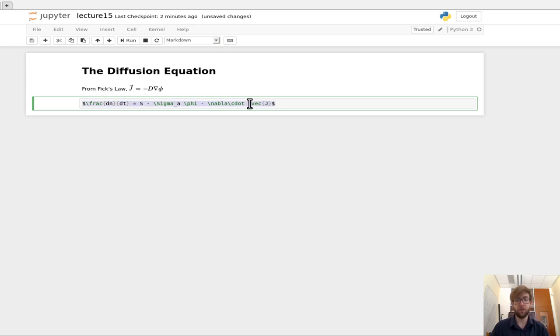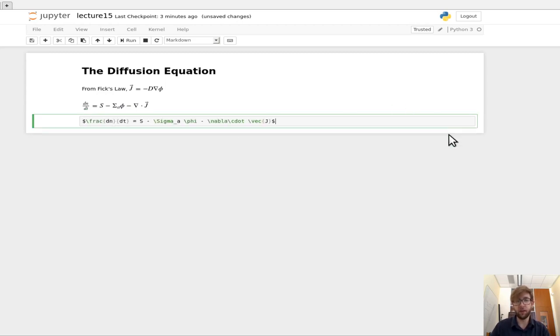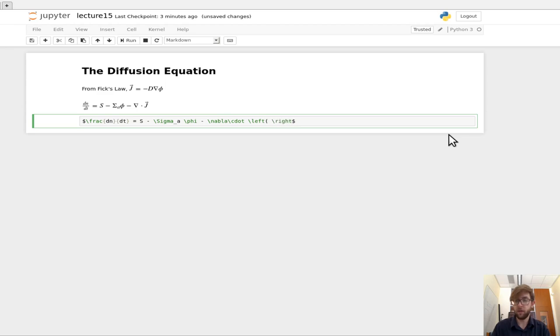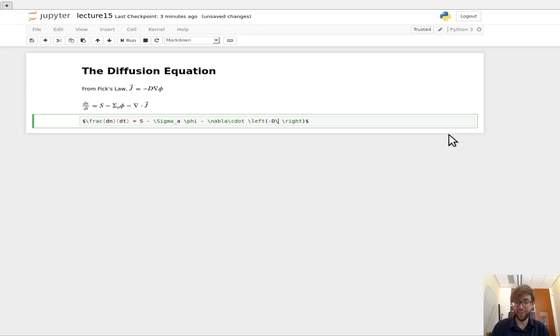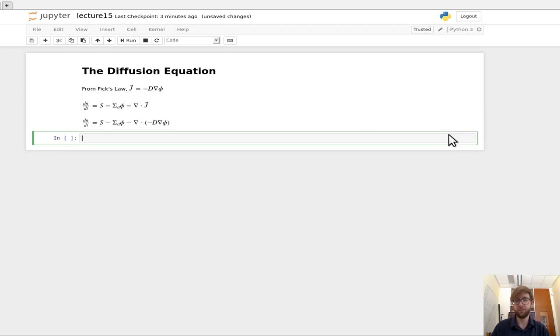So that was our continuity equation. And then we're going to substitute in that value for J here that we got from Fick's Law. So this will be minus D times the gradient of the flux.